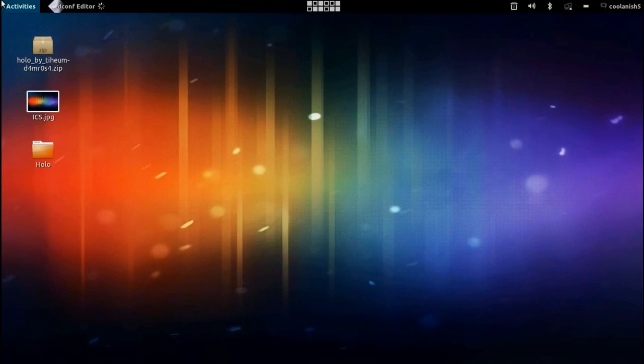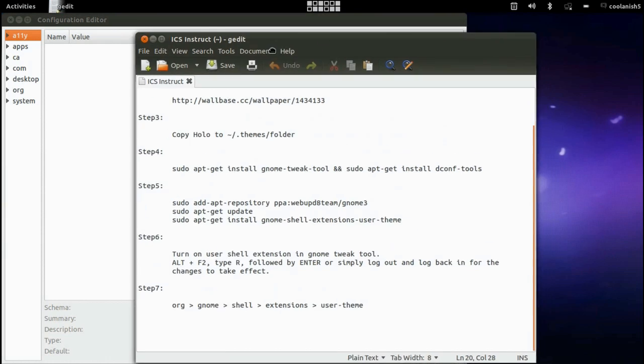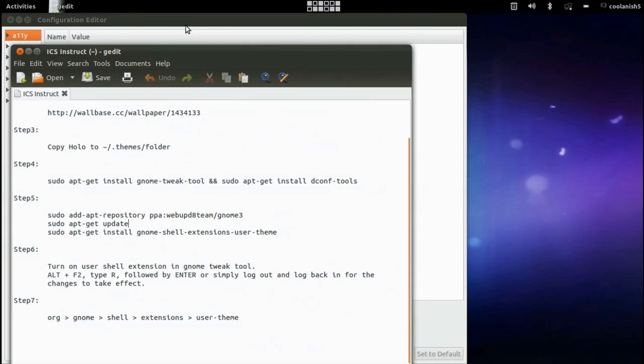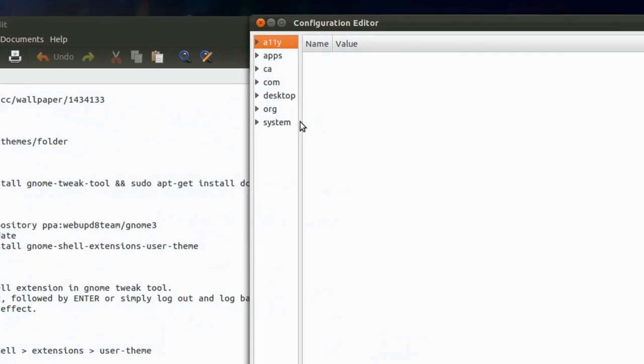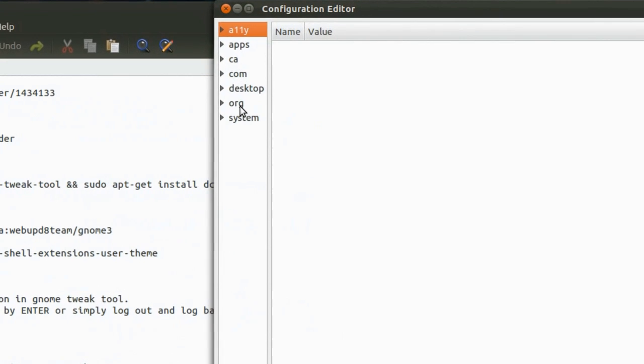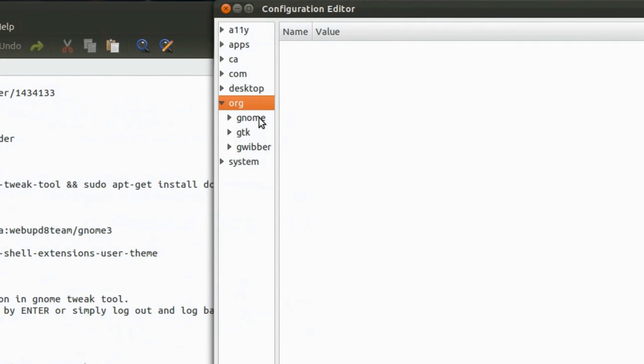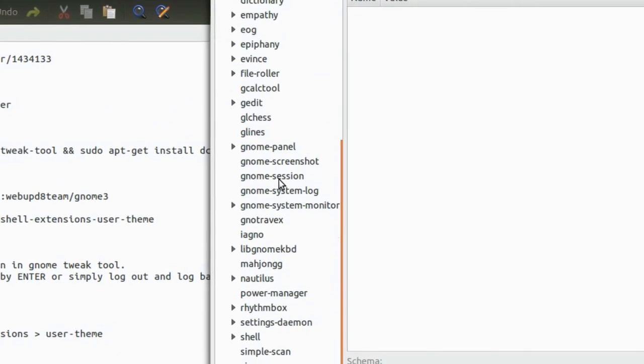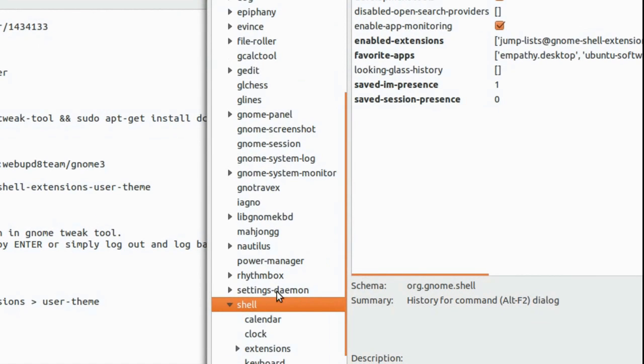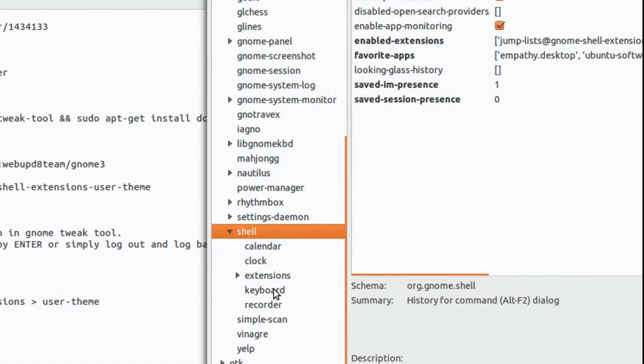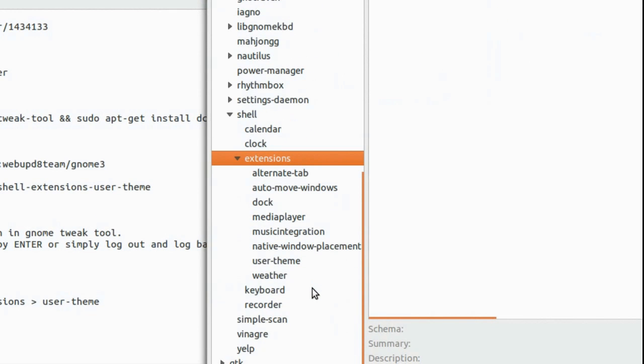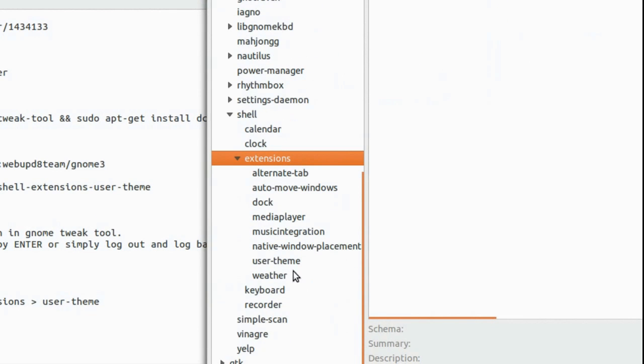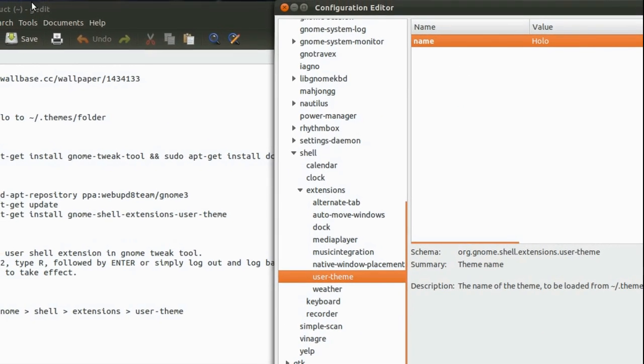Then navigate to this particular section that is the org, go to org and gnome. And then go to shell extension and finally the user theme.